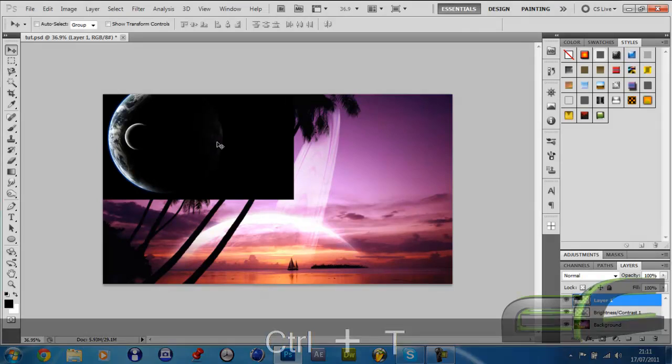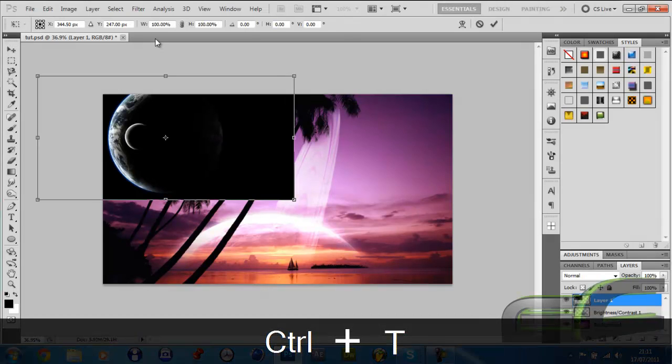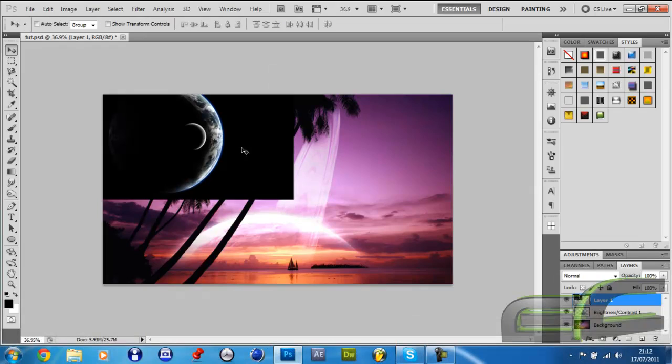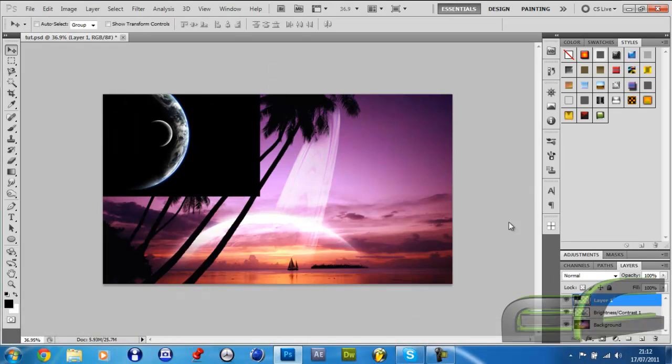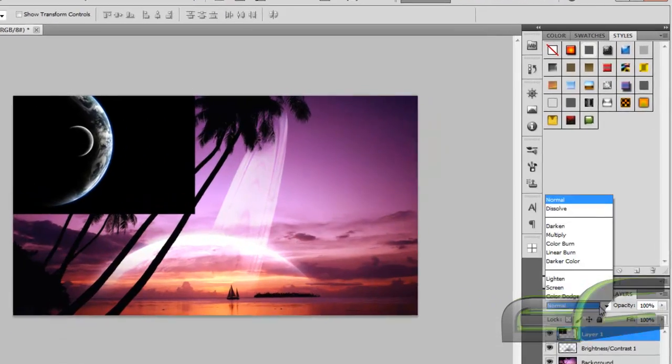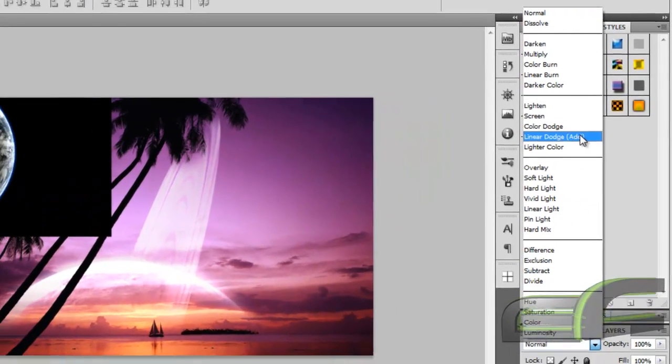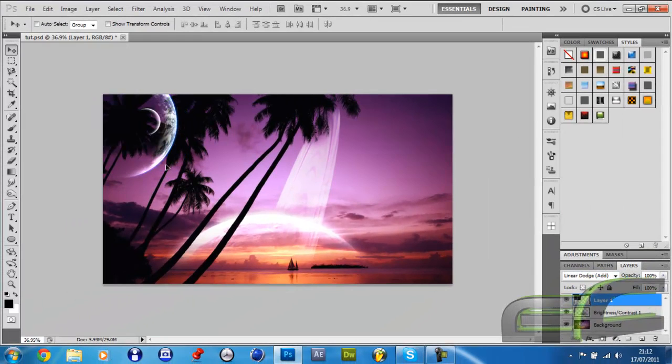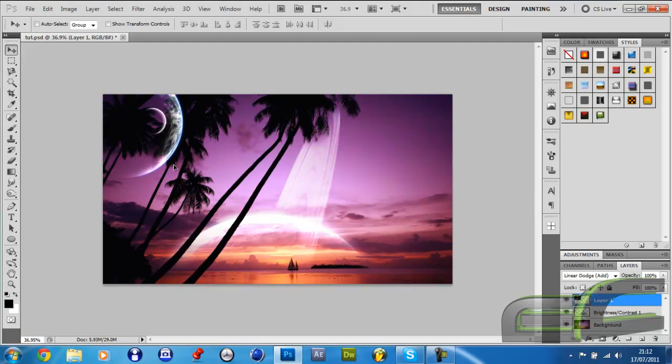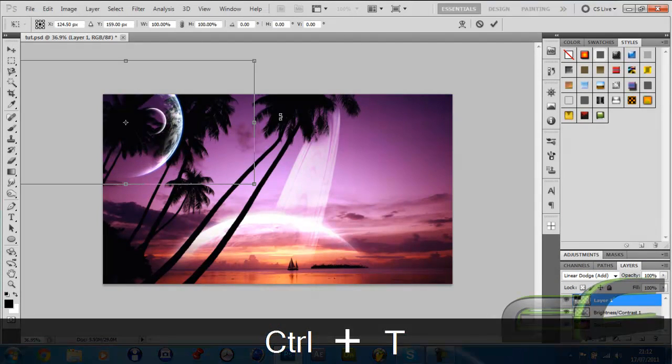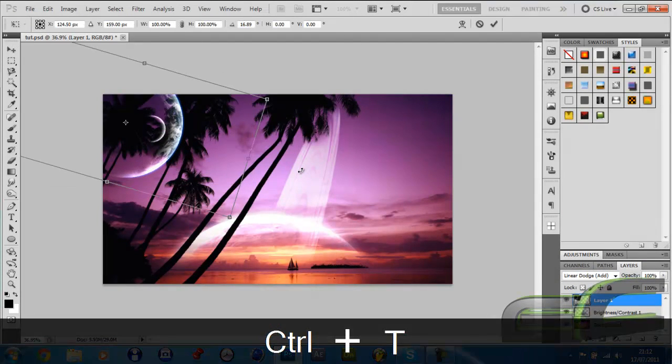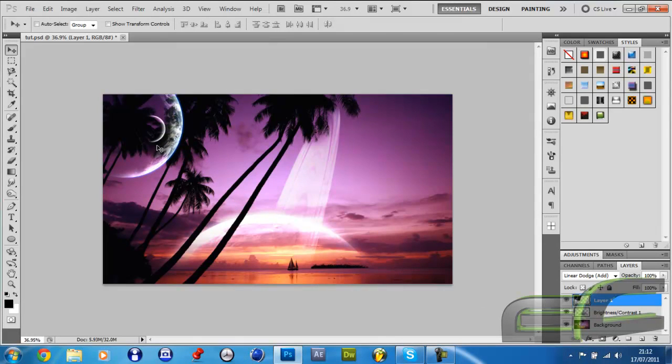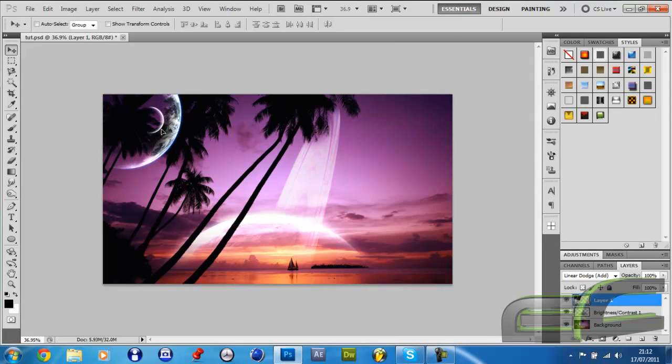Hold down Control and press T yet again, put a minus in the width, press Enter twice, and make the blend mode Linear Dodge or Add if you want. Just put it in the corner somewhere here, you can rotate it.